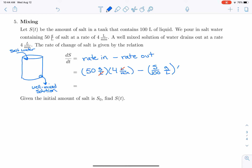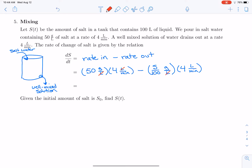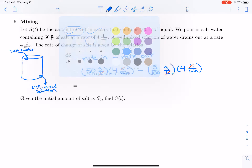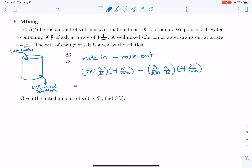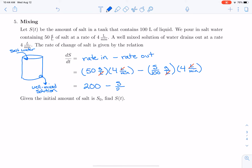That well-mixed solution also goes out at the same rate of 4 liters per minute. This is important because the volume of the tank never changes — it's always 100 liters since 4 liters go in and 4 liters come out per minute. The liters cancel, giving us the rate of salt out in grams per minute. So dS/dt equals 200 grams per minute coming in minus S over 25 grams per minute going out.